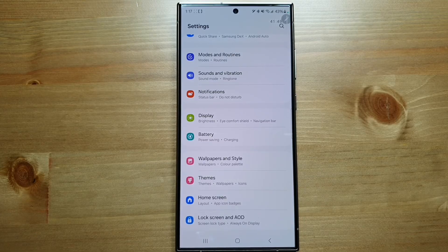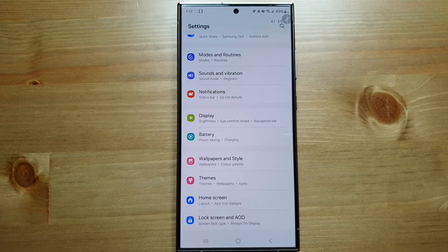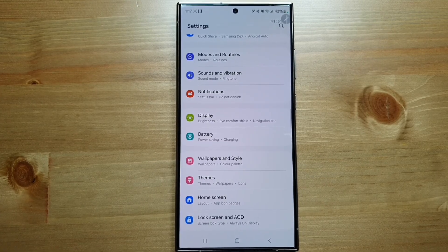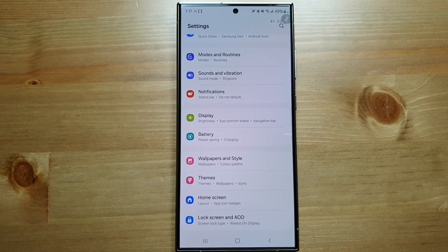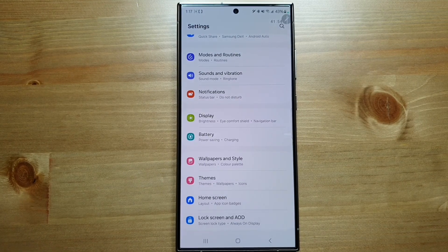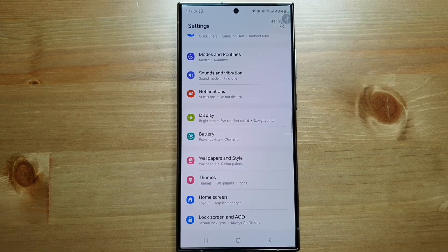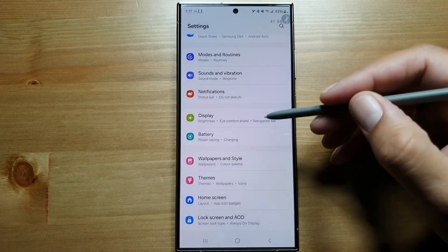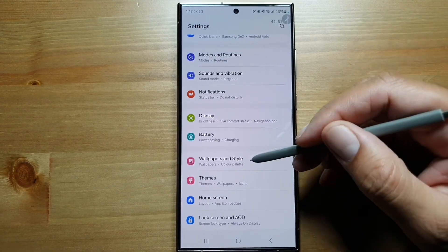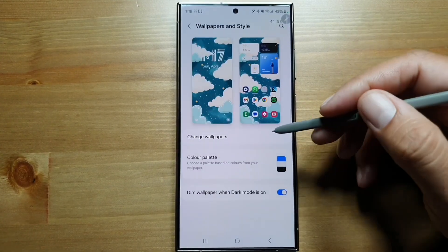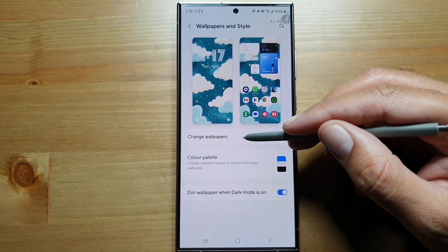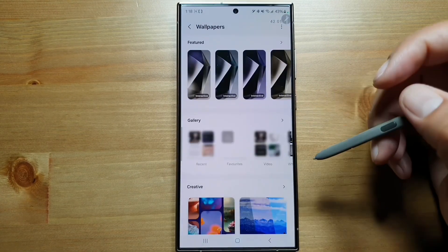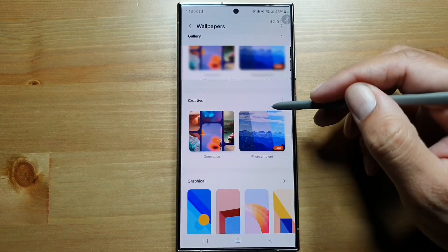Did you know that you also get AI-generated wallpapers on Galaxy S24 Ultra? Well, not exactly, but it's a version of it. You can go to Settings, go to Wallpapers and Style, and then go to Change Wallpapers.